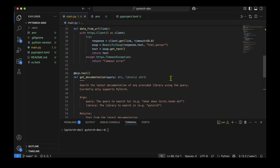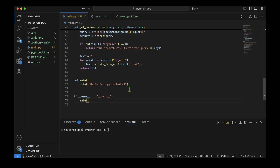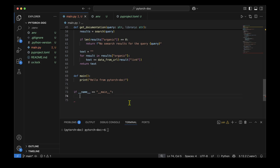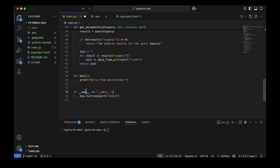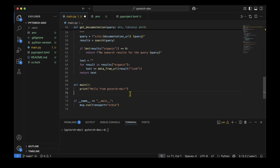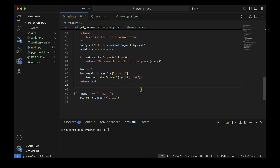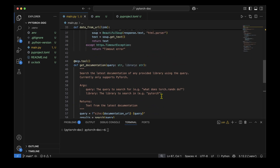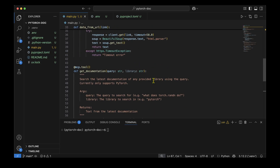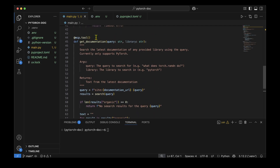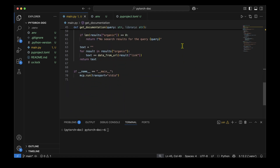There's one last tweak: since this file is now an MCP server, we add mcp.run(transport='stdio') inside the if __name__ == '__main__' block, and remove the old main function. This converts the script into an MCP server. We now have a couple of helper functions and a decorated MCP tool acting as the server, and we're ready to run it.